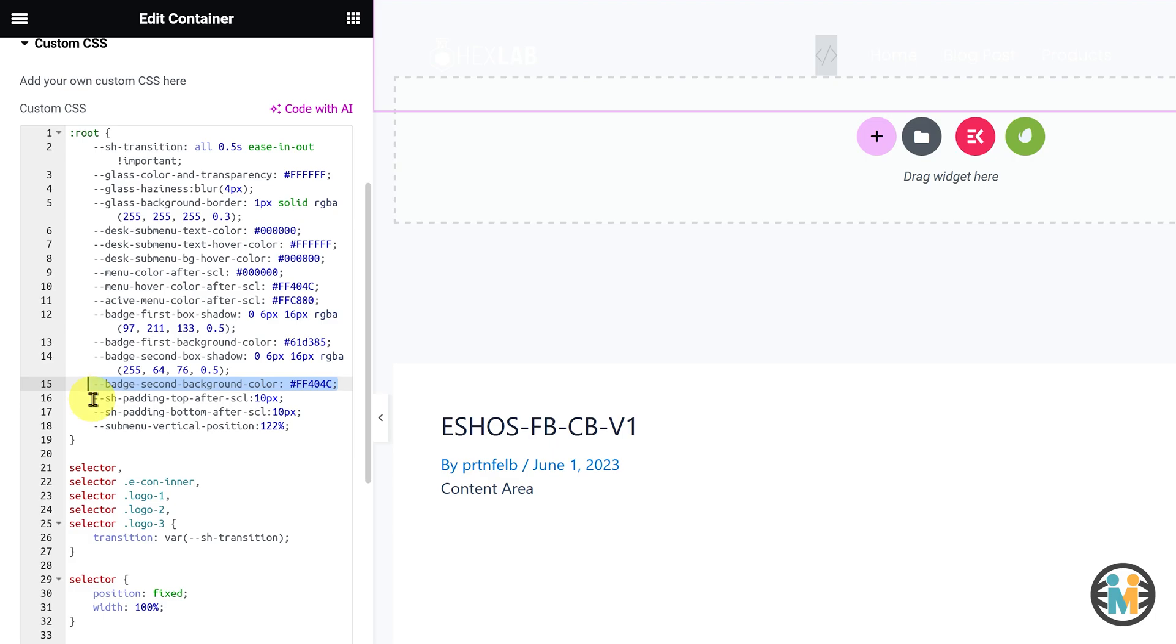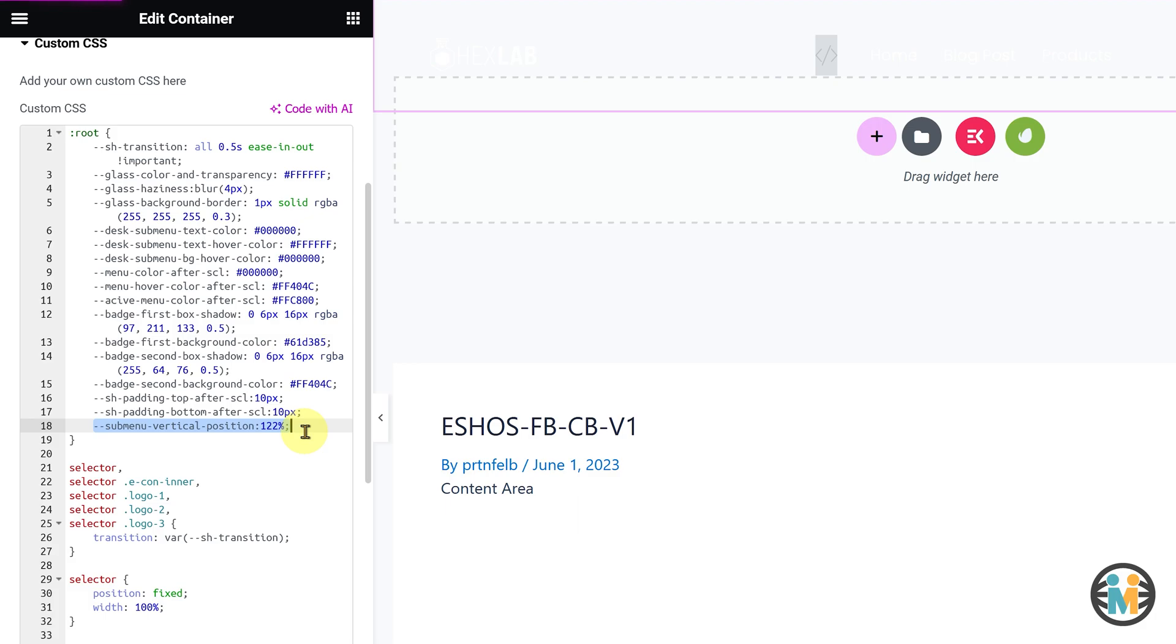Finally, the fifteenth, sixteenth, and seventeenth variables are responsible for controlling the top padding, bottom padding, and submenu vertical position after scrolling.